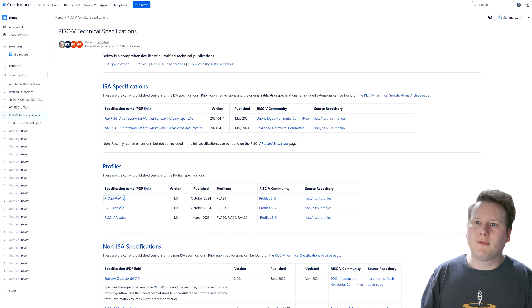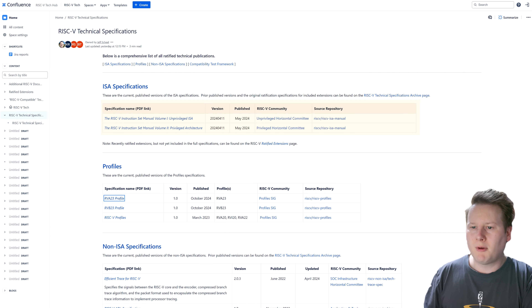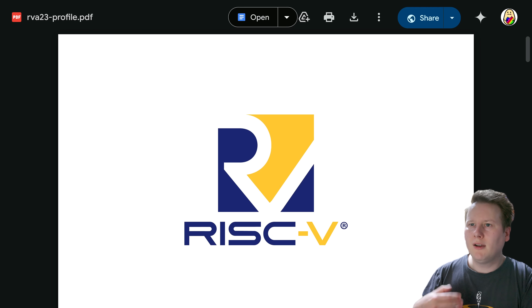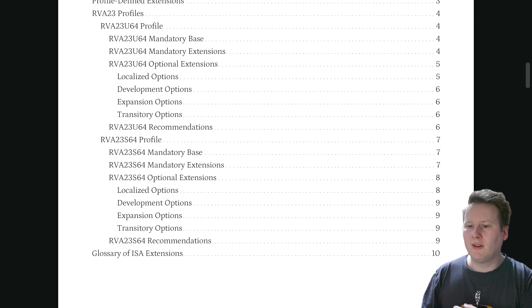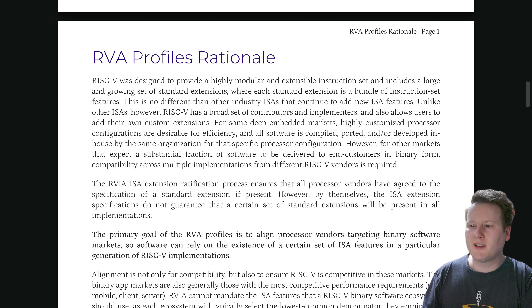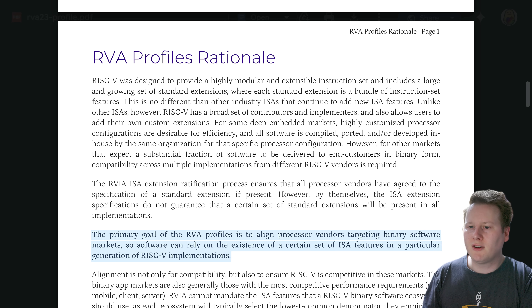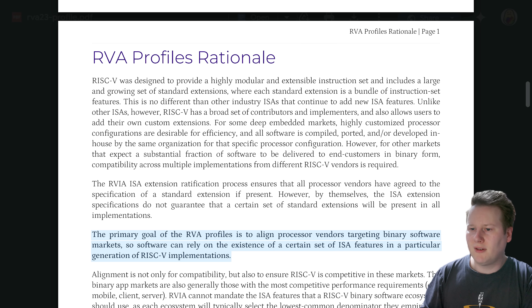Going through the RISC-V technical specifications website — I'll put a link in the description — we can see the latest ISA documentation from May 2024. Scrolling down, you get to profiles, and this is where we get the RVA23 profile. There's also an RVB23 profile, and the earlier A20 and A22 standards that were precursors to this. Clicking the RVA23 profile goes to a Google Drive document showing it's in a ratified state. The goal of RVA profiles is to align processor vendors targeting binary software markets, so software can rely on a certain set of ISA features in a particular generation of RISC-V implementations — similar to ARMv8 or ARMv8.2.